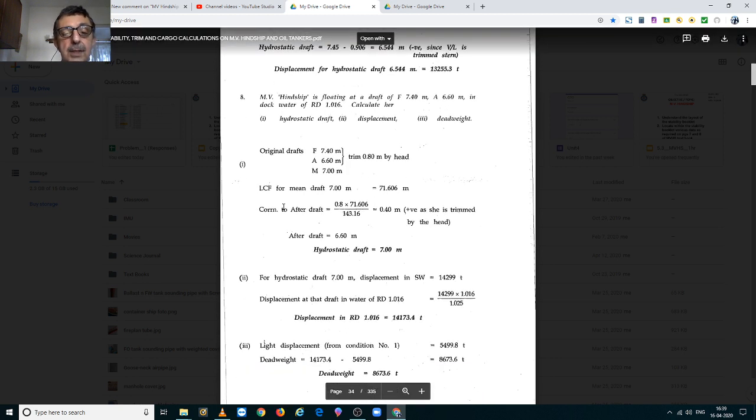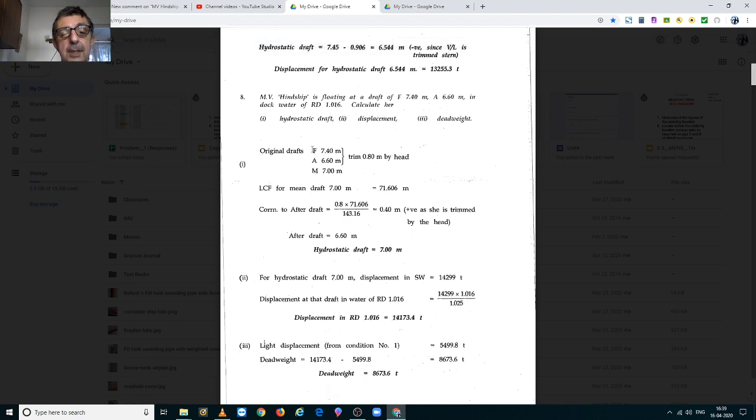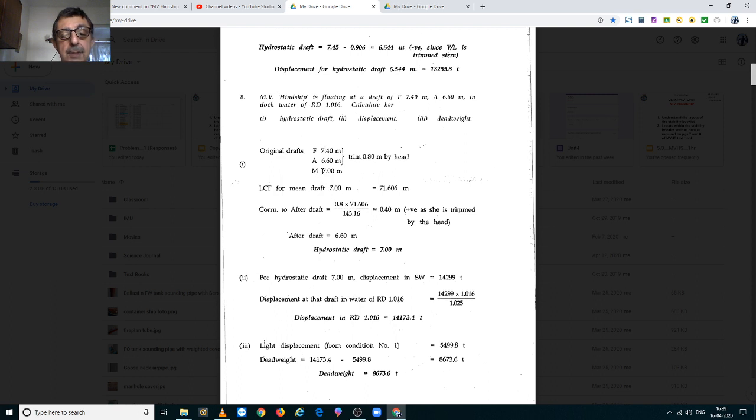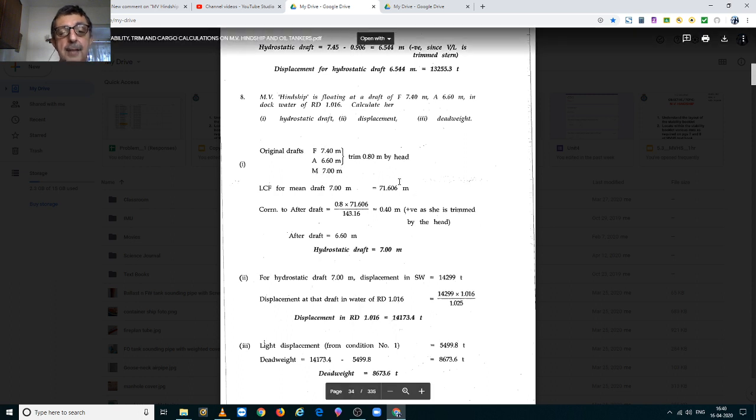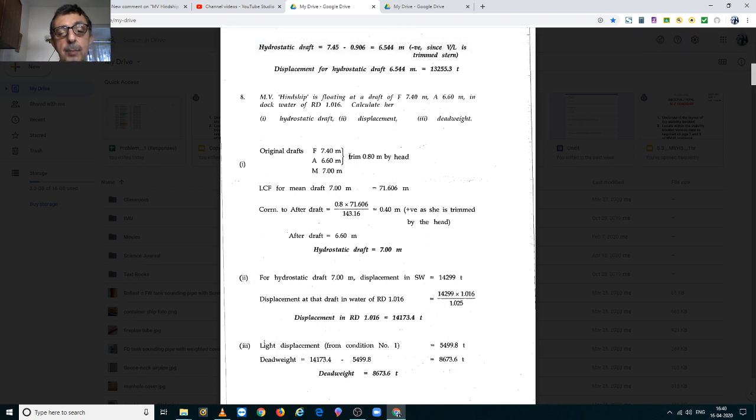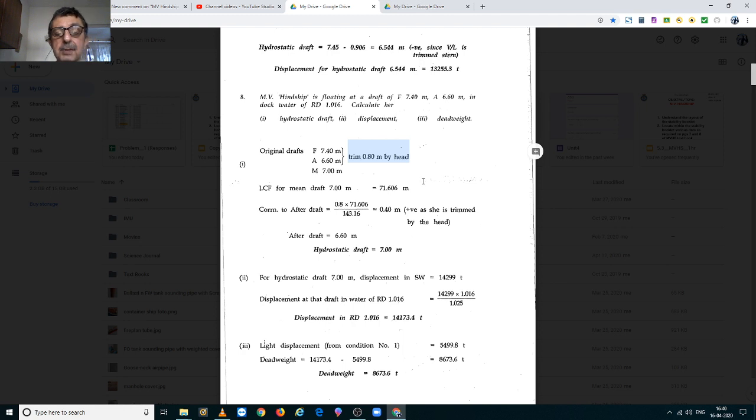Original drafts, forward 7.4m, aft 6.6m, the mean of the two is 7m. And the trim, here is 0.8m by the head, since the forward draft is more than the after draft.